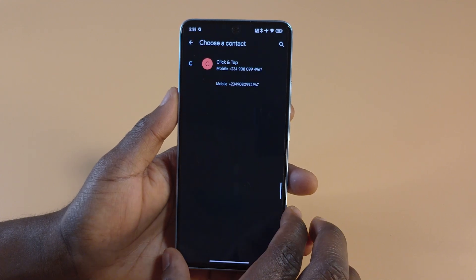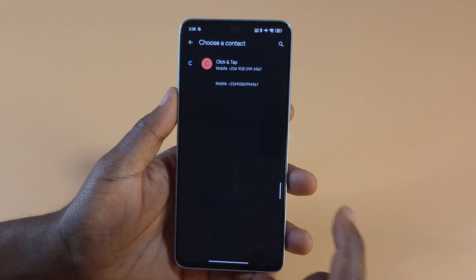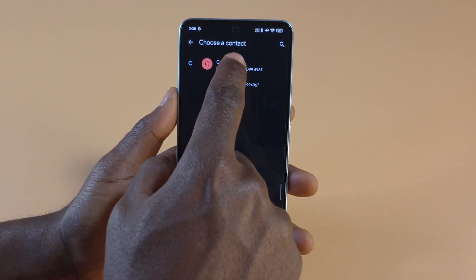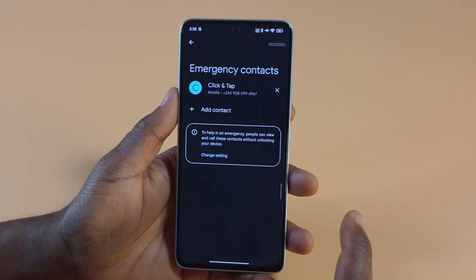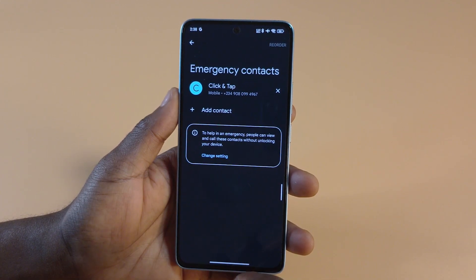For me, I only have one contact saved on this device and it's my public number. You can tap on the contact and it's going to get displayed there.